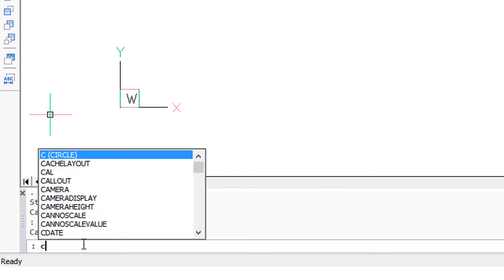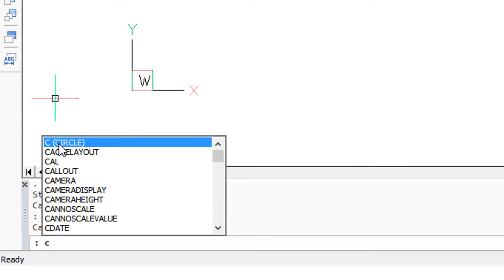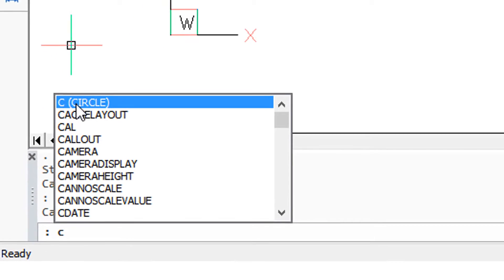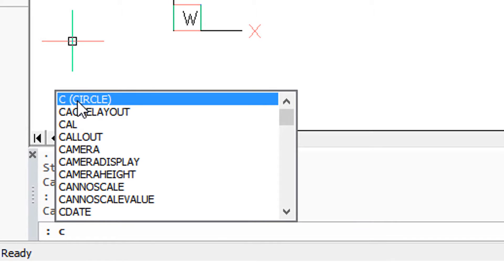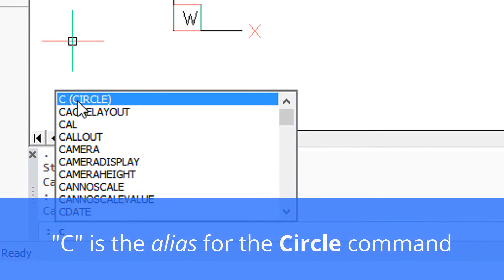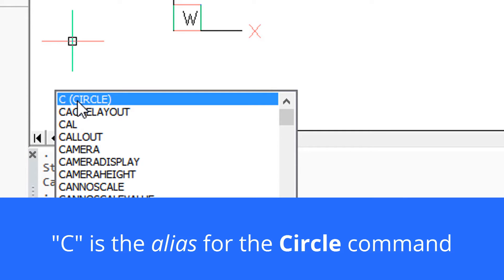You might notice that the word circle is in brackets and the C is by itself, and that means that the C is actually an alias. BricsCAD lets you define your own shortcuts for command names.